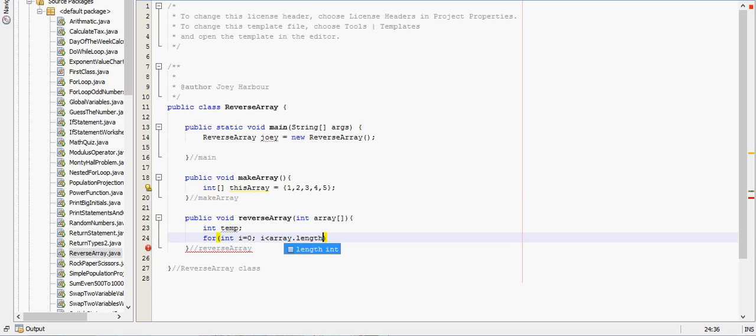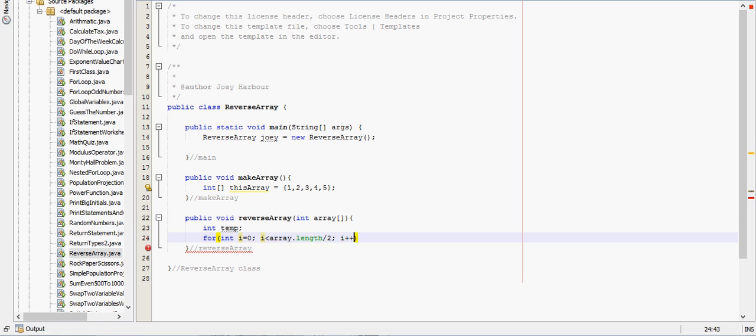Because we're going to go through the first half of the array, and we're going to be switching all those numbers with the numbers in the second half, so we can divide that by two, and we'll iterate i by one.